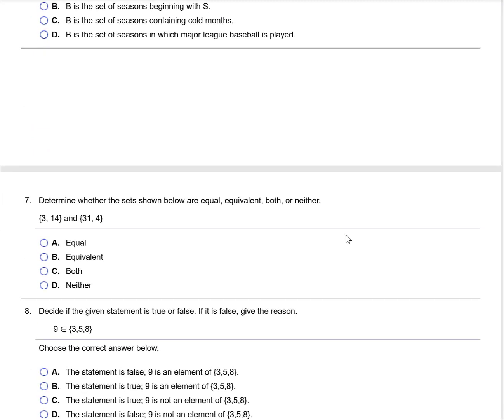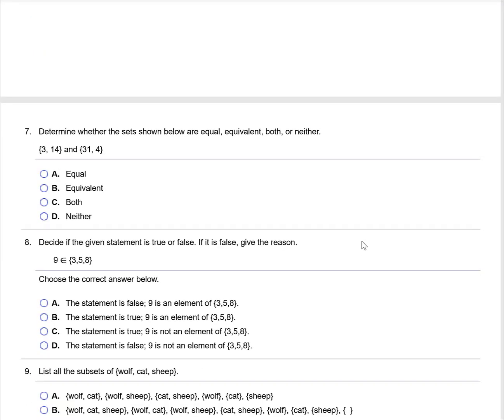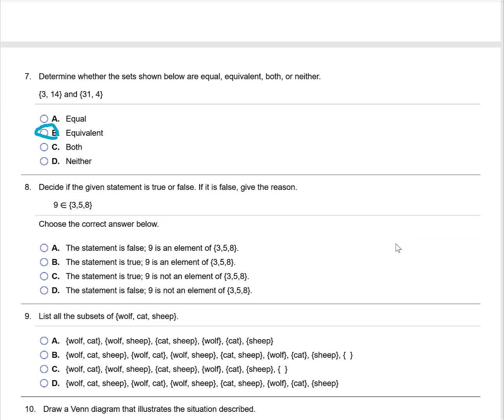Determine whether the sets below are equal, equivalent, both, or neither. The set on the left has two elements and the set on the right also has two elements, so we know that these are at least equivalent. Now, the elements on the left are 3 and 14, while the elements on the right are 31 and 4. They are not the same elements, so the sets are not equal. They are equivalent but not equal.